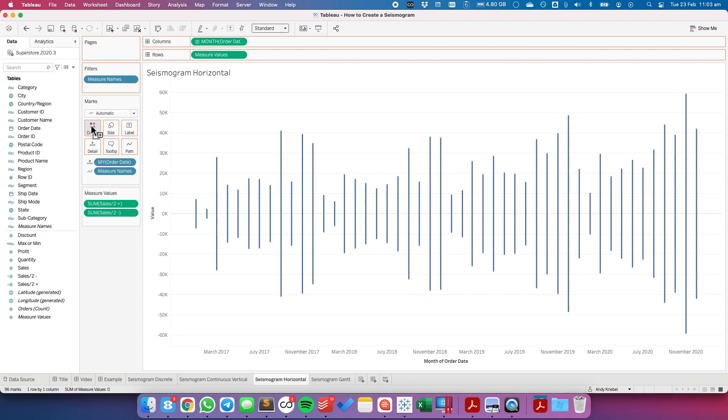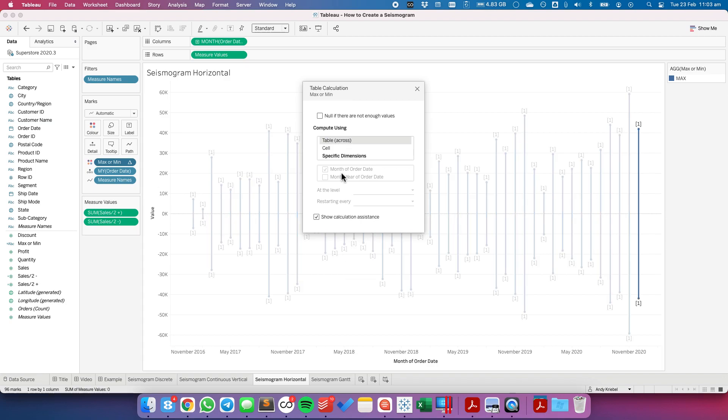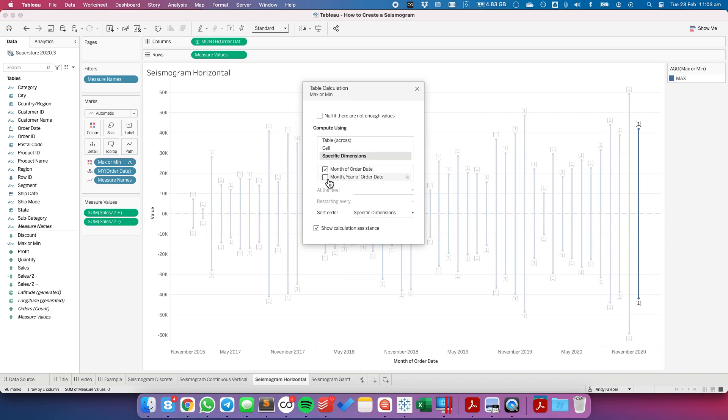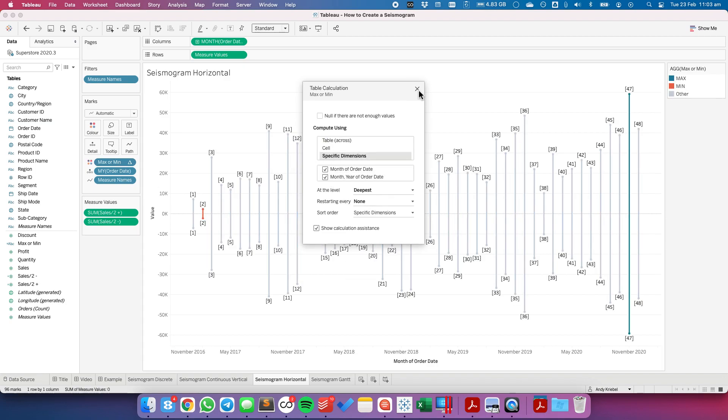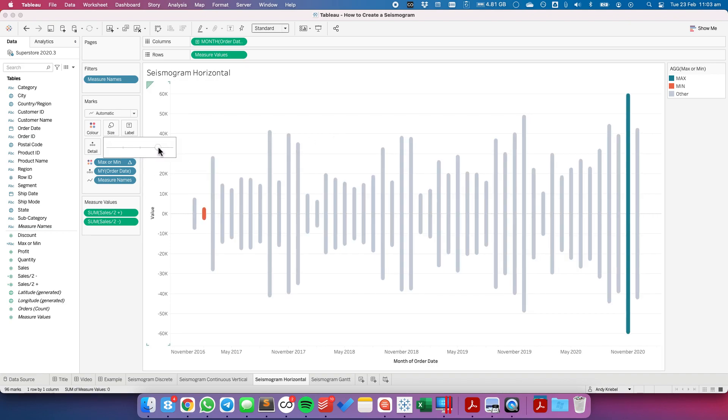Drag our min max field to color. Edit our table calc to show it by month and year. And notice the colors got picked up automatically. I'm going to make my sizes nice and big to make them a bit easier to see.